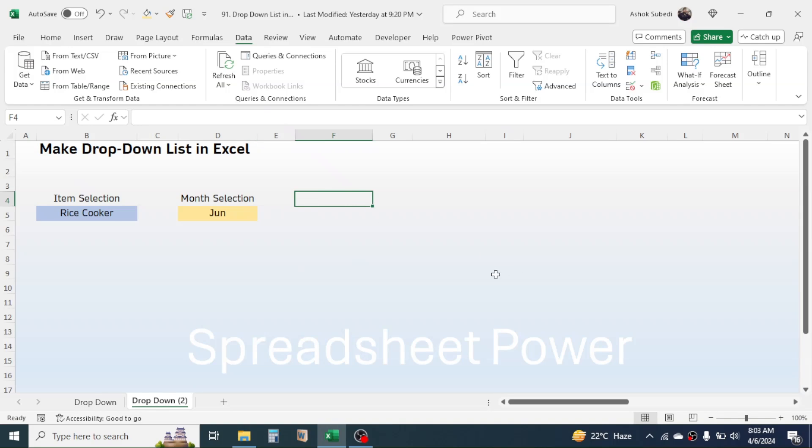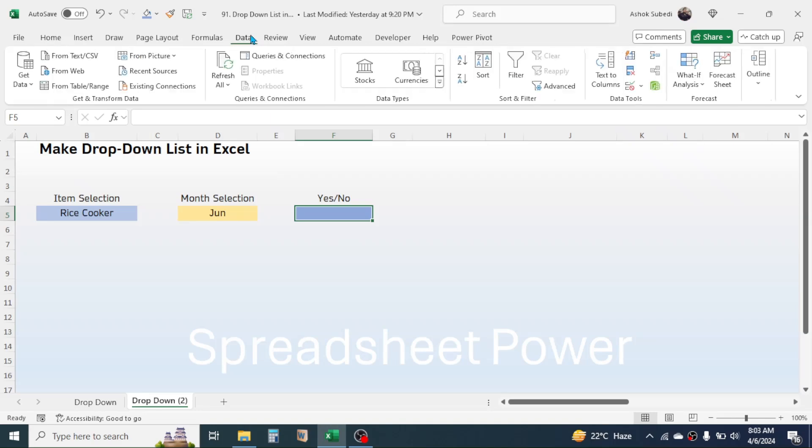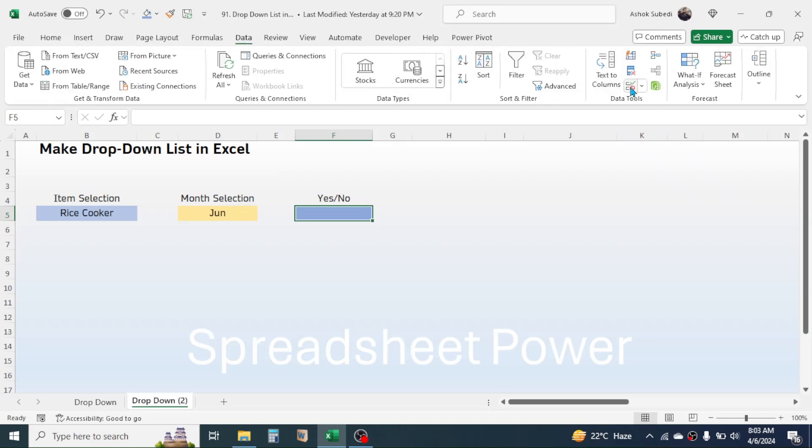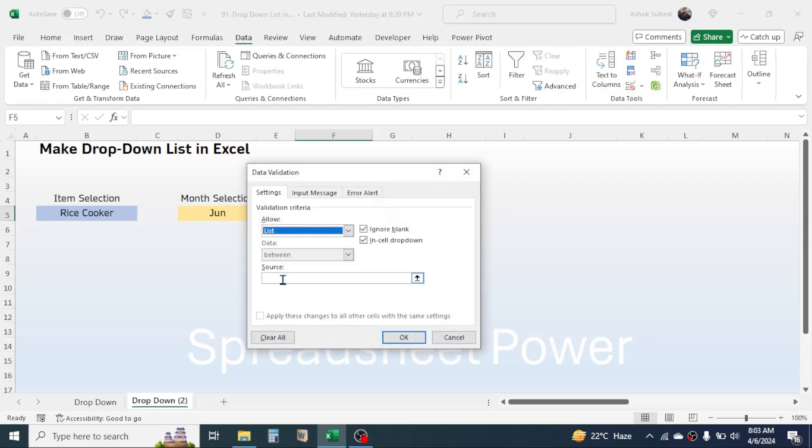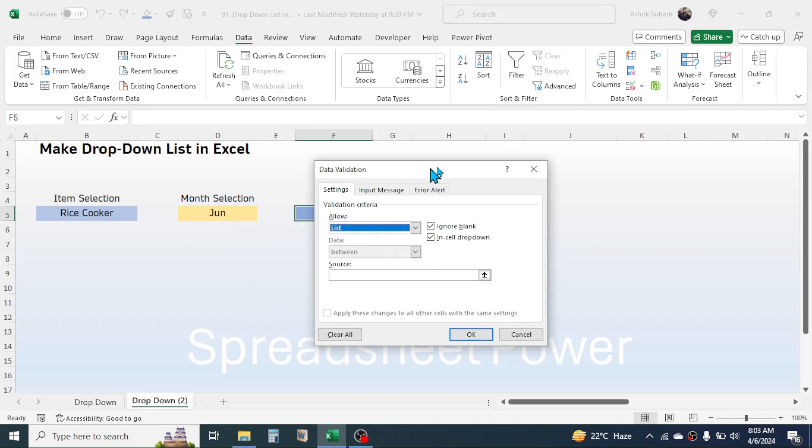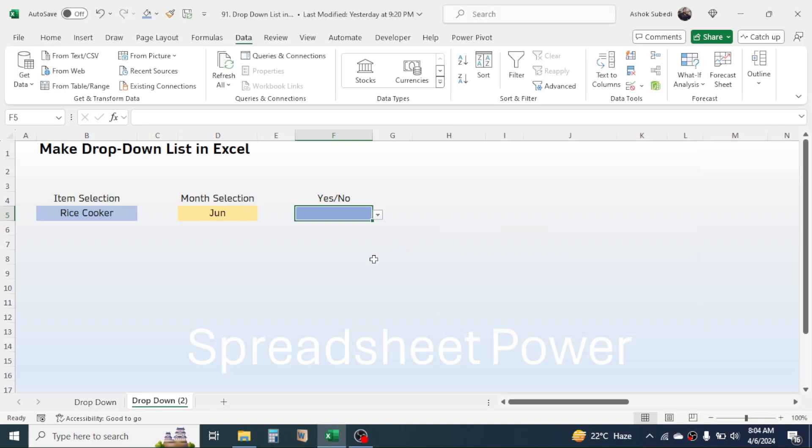Click on Data tab, Data Validation. Now here choose List. Now in the source you can directly type the values. Now click OK. Then the yes/no selection drop-down is created. So this is the way of creating the drop-down list in Microsoft Excel.